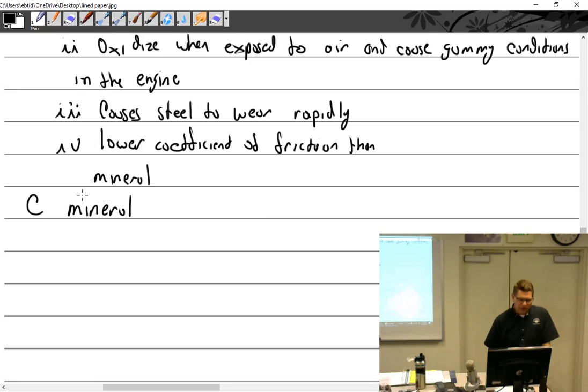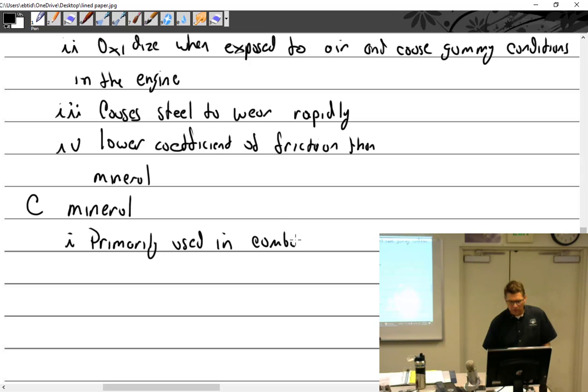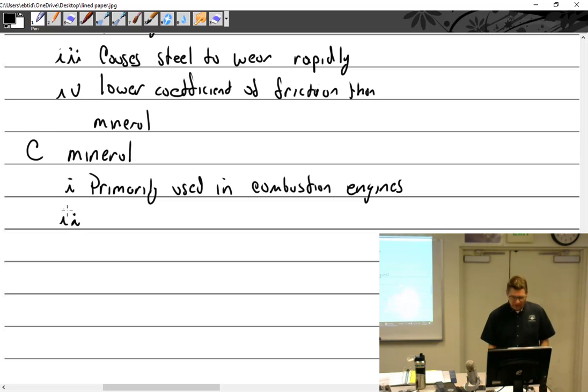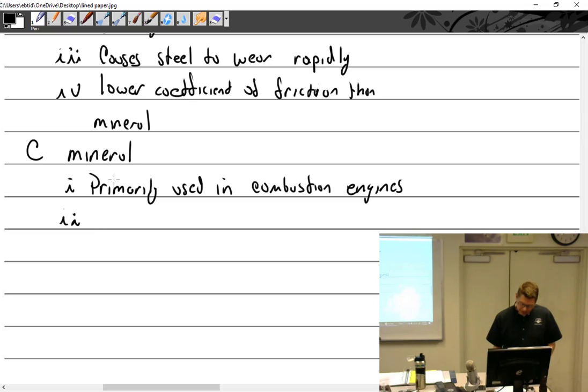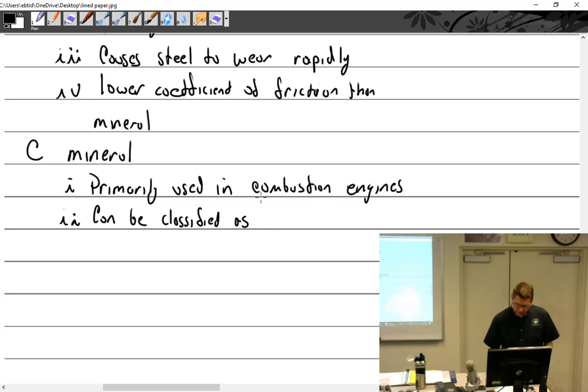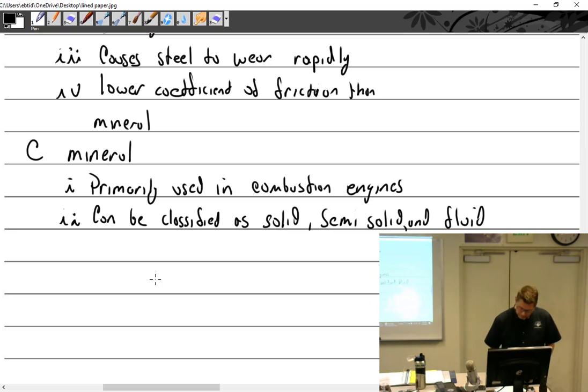Mineral. Primarily used in combustion engines. That's what we're going to use, and actually you're going to find out that's pretty much all we're going to be using in our aircraft engines, piston engines that is. Mineral oil or mineral lubricants can be classified as solid, semi-solid, and fluid. Let's look at our solids.